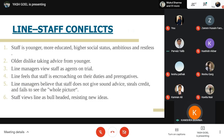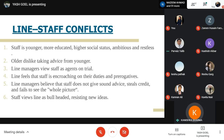There are some conflicts between staff and line. These can arise when staff is younger, more educated, of higher social status, and ambitious. Older, more experienced line managers tend to dislike advice from younger staff. Line managers view staff as encroaching on their duties and prerogatives, and believe staff does not give sound advice, steals credit, and fails to see the whole picture.